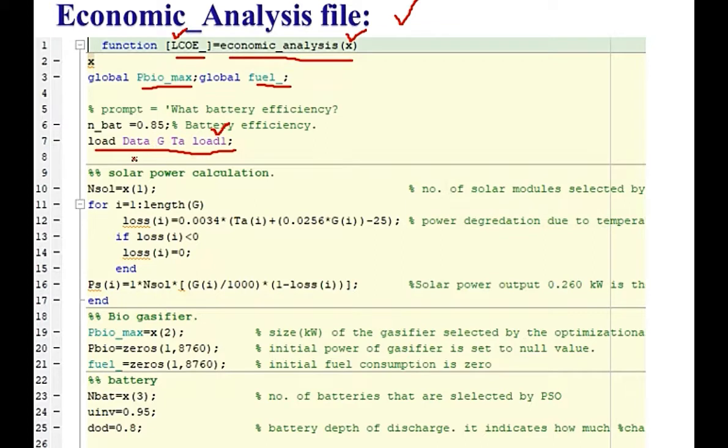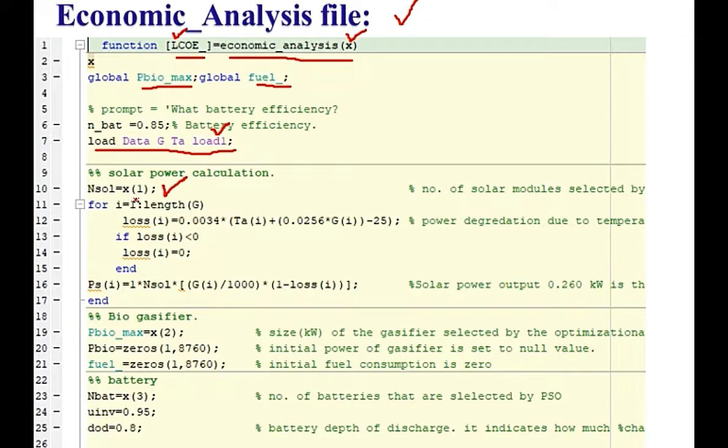This data is loaded to this program. X1 here that is passed to this economic analysis file by the optimization. X1 is the number of solar panels that is selected by the optimization algorithm.